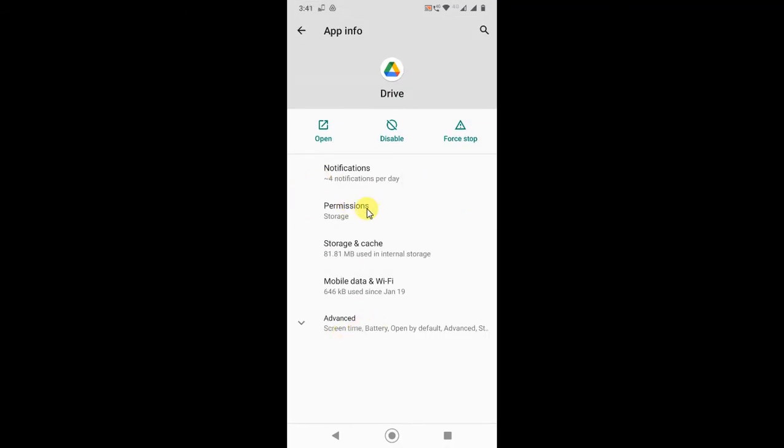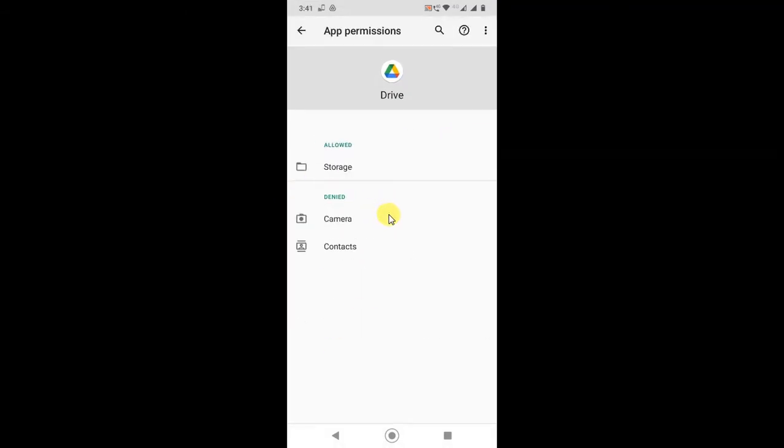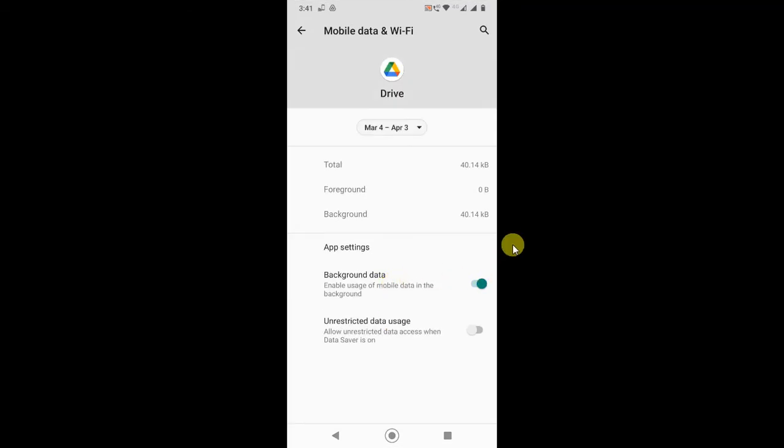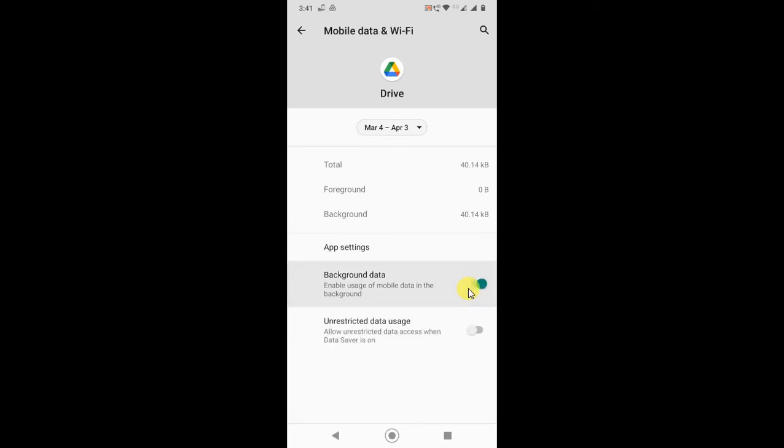Here, click on permission. So here you have camera, phone, contact. Now go to the mobile data and Wi-Fi, and here you have to turn this on. Background data, if it is off just click to turn it on.